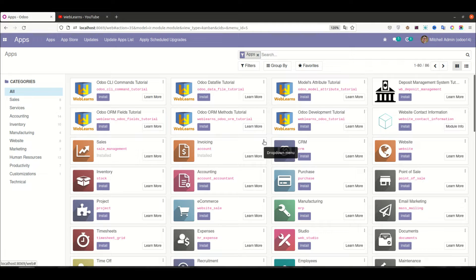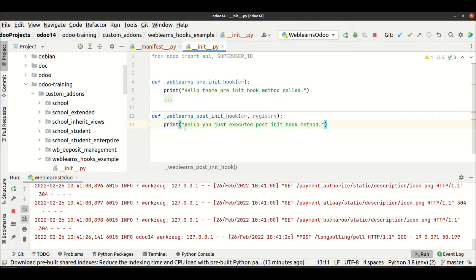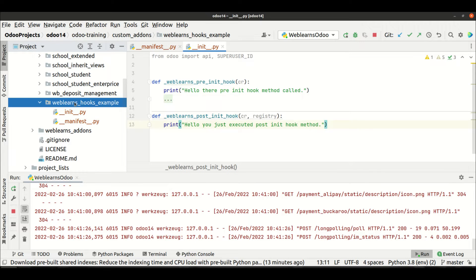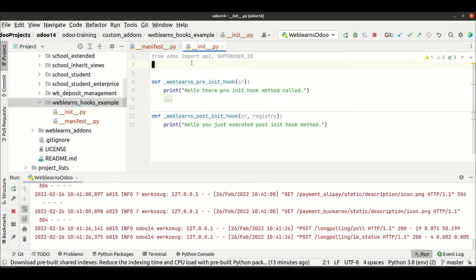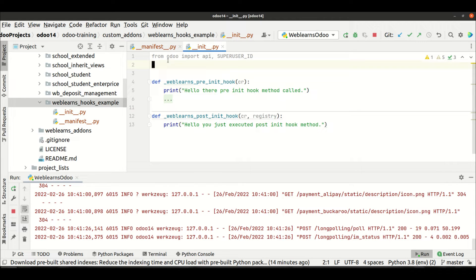This means the post_init method is always called only when the installation is done for that specific module. You must register the hook in the manifest file and provide the method there. One more thing — you can also create a new Python file, for example a `hooks.py` file, and import it in the init file the same way. The important thing is you must at least import your Python file into the main init file for it to work.